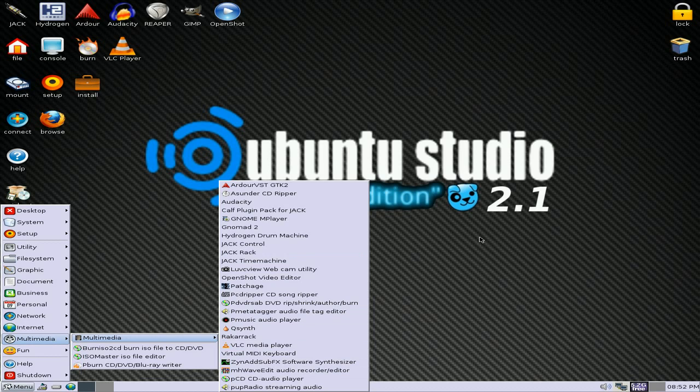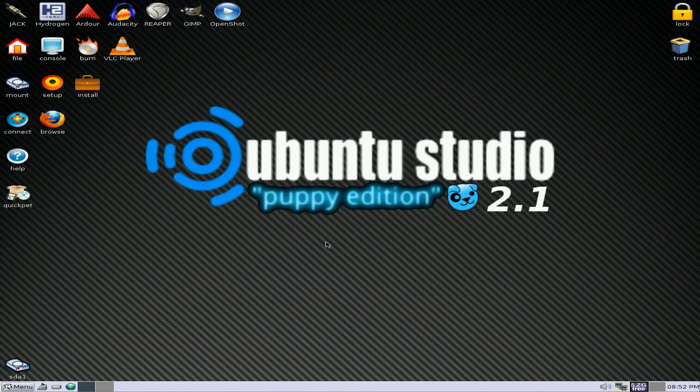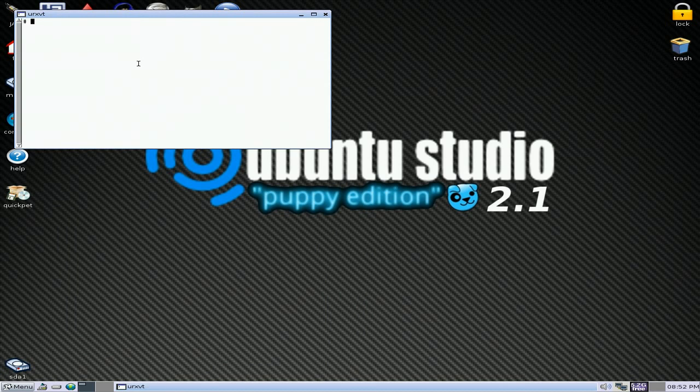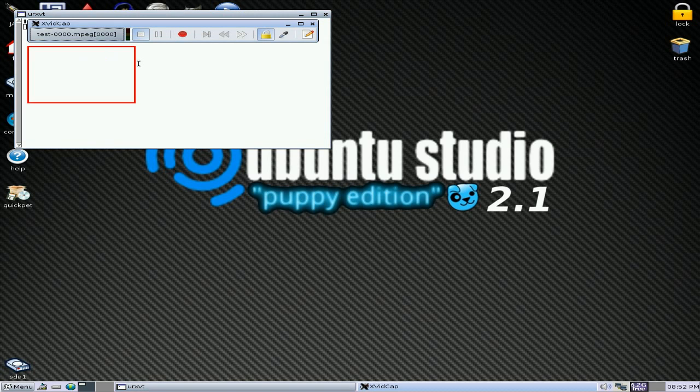But no screen recording capture software. No good for me, is it? So I downloaded some, as you do. But I've got a terminal one. So I have to type in XVIDCAP. Hit the enter button, and there we have it.